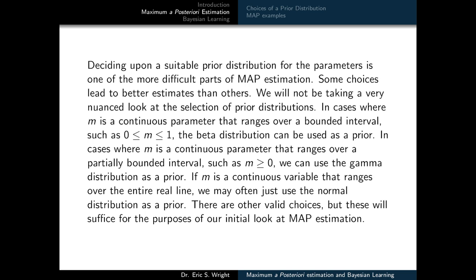In cases where M is a continuous parameter ranging over a bounded interval such as 0 to 1, the beta distribution can be used as a prior. For a partially bounded interval such as M ≥ 0, we can use the gamma distribution. And if M ranges over the entire real line, we may use the normal distribution as a prior. We're really only going to be working with MAP estimation in this video as something to motivate the technique we're really interested in using, which is Bayesian learning. We will at least introduce the beta and gamma distributions and their individual properties.